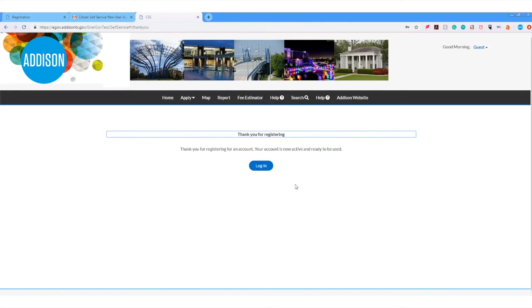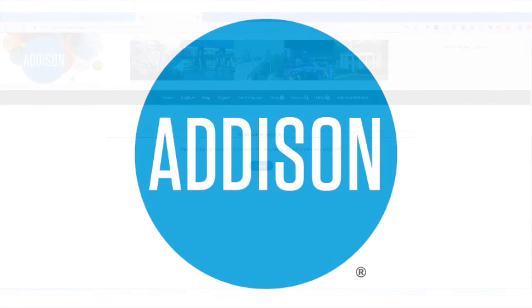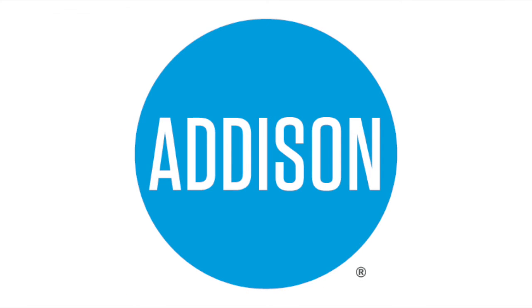Thank you for registering with the Town of Addison. Your account is now active and ready to be used.